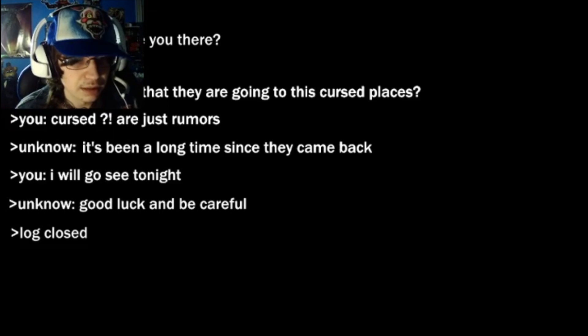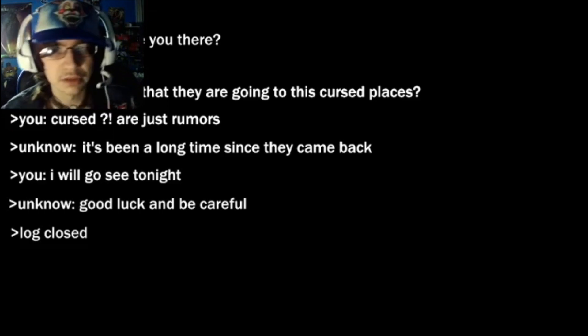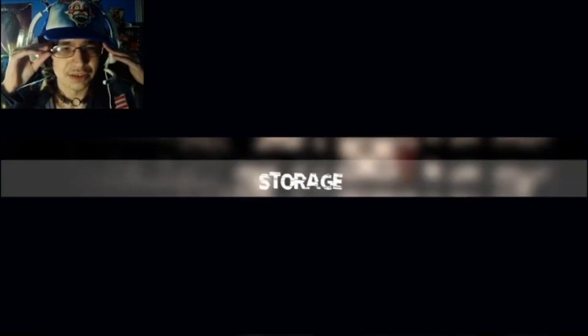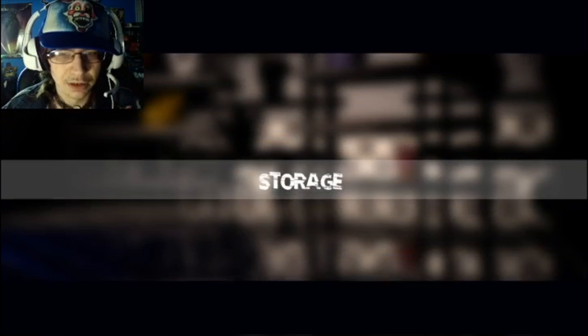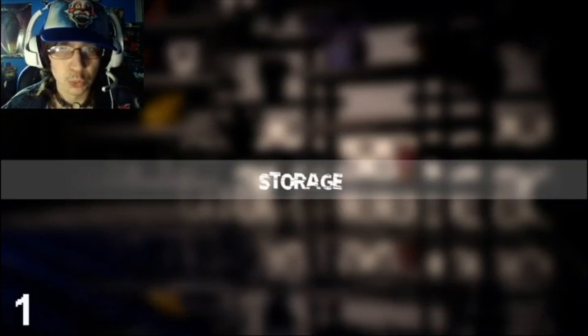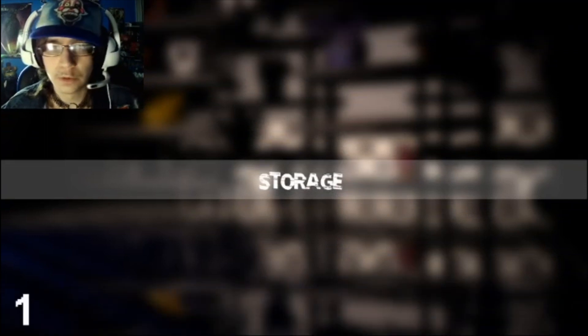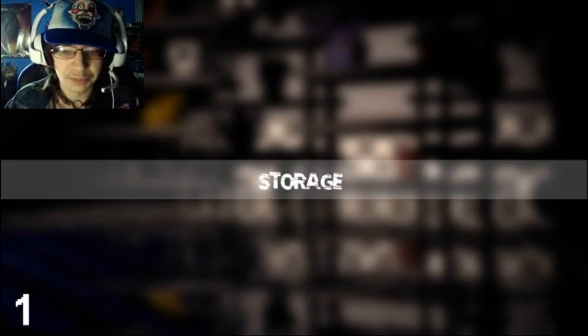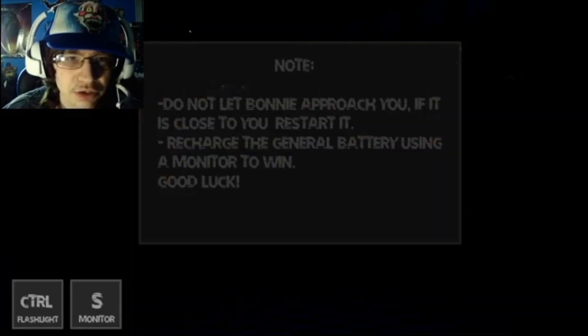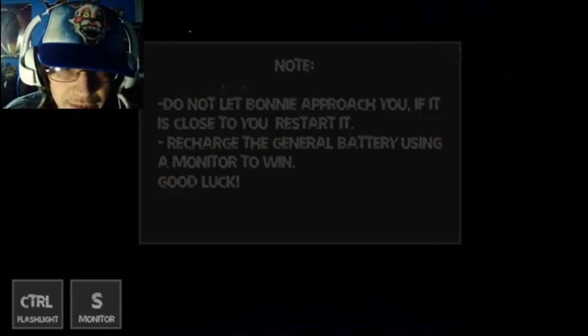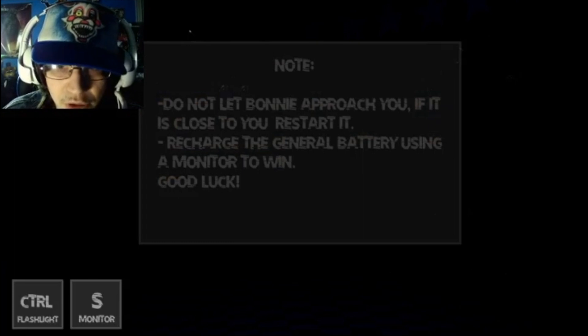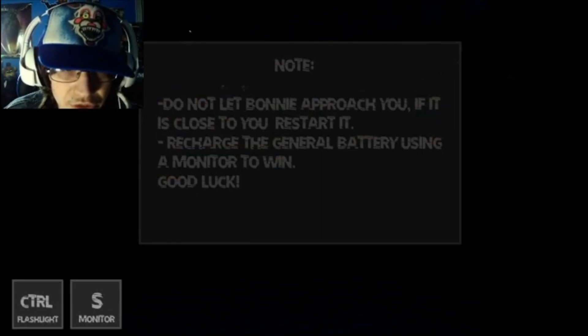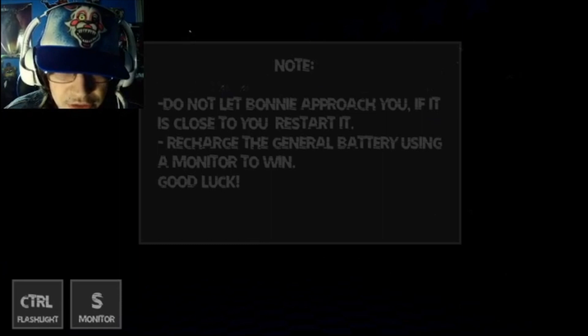Log closed. Yeah, I just tried to turn down my mic storage. Ooh, this game looks pretty interesting. Okay, note: do not let Bonnie approach you. If it is close to you, restart it. Recharge the general battery using a monitor to win. Good luck!